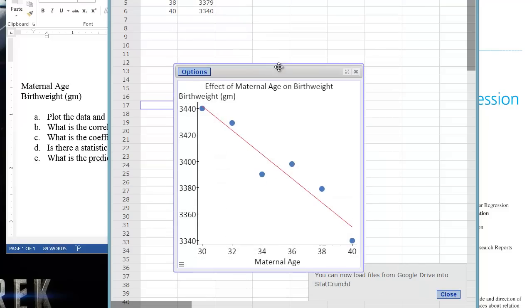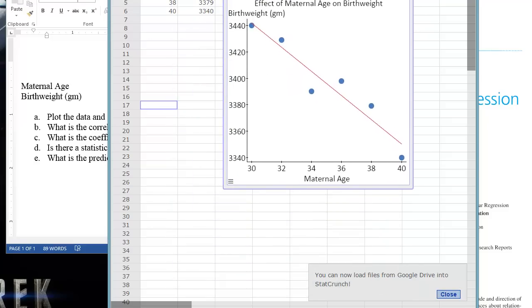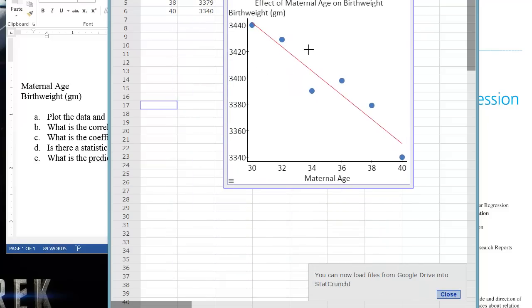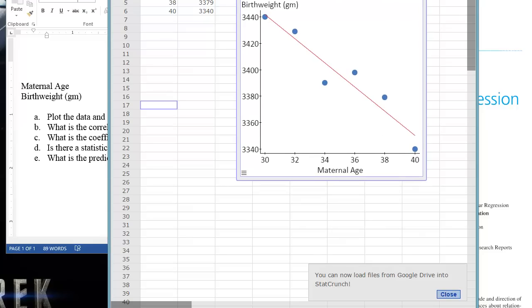So StatCrunch will create the graph for us. This reinforces our idea that we have a negative relationship here. So as maternal age increases in the X direction, our Y, or dependent variable, the birth weight, goes down. And we can copy and paste this into our assignment or final document.